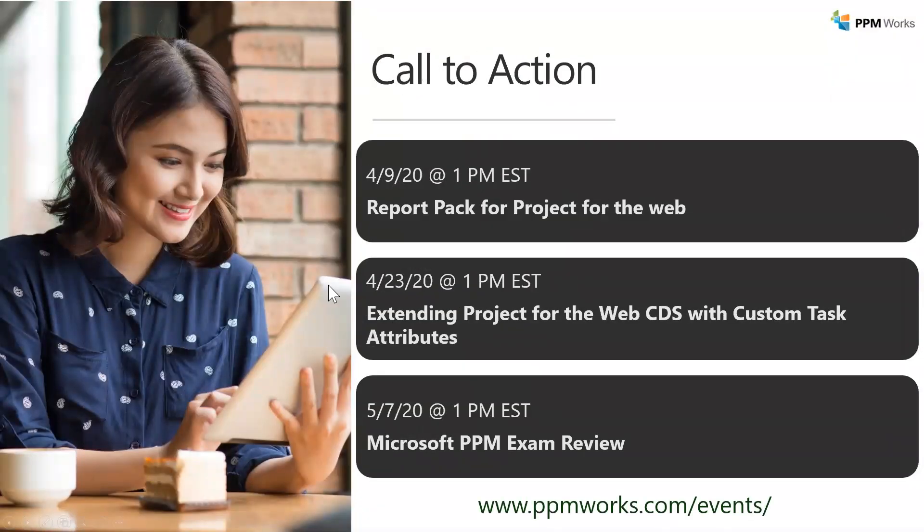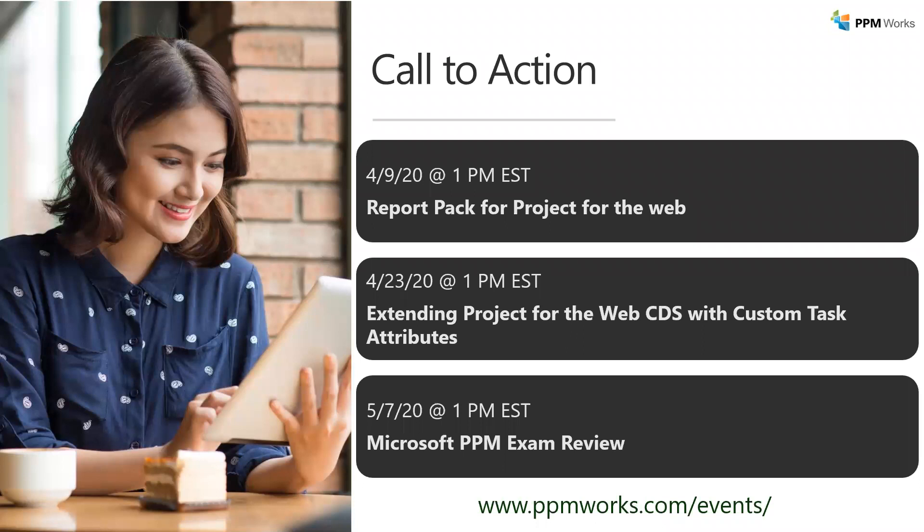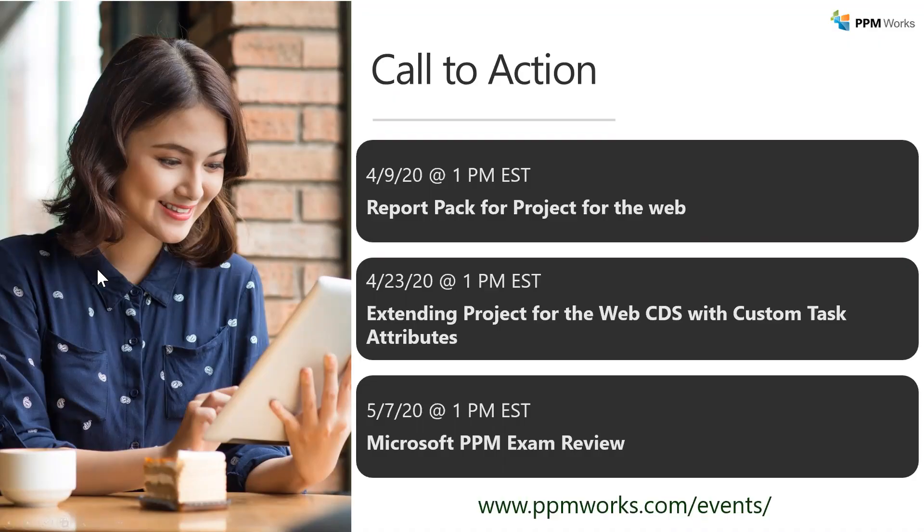So what I would like to make sure you're aware of is that we provide webinars on a regular basis. So for example, on April 9th at 1pm Eastern, we are going to show you how to connect the report pack and go over the report pack for Project for the Web to see what kind of reporting you can do. On 4-23, we're extending Project for the Web with CDS with custom task attributes. And then on 5-7, we're going to have a webinar covering the Microsoft PPM exam review.